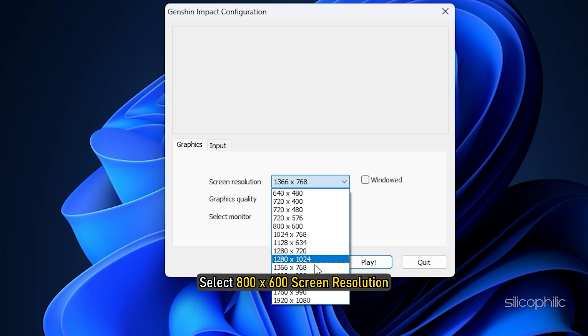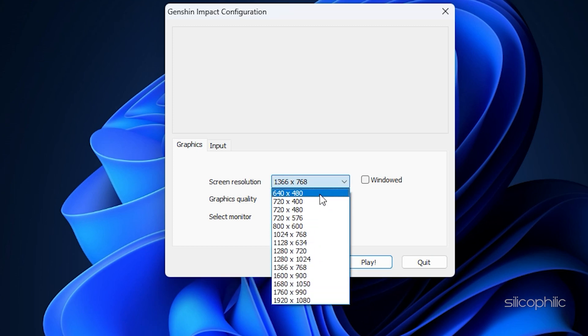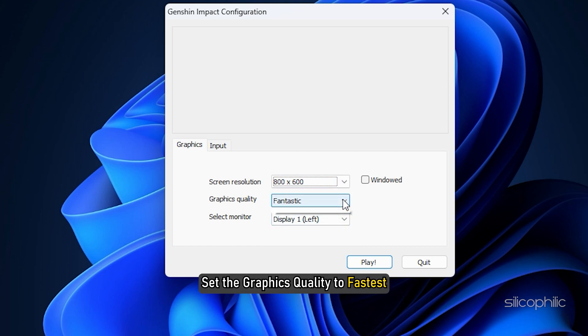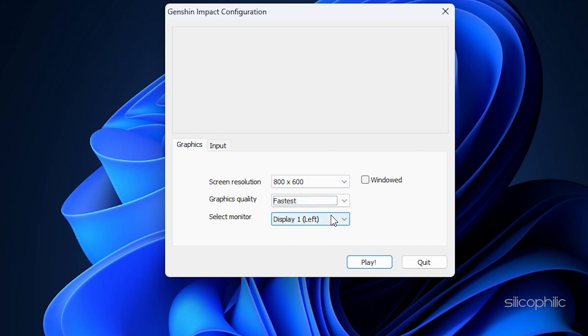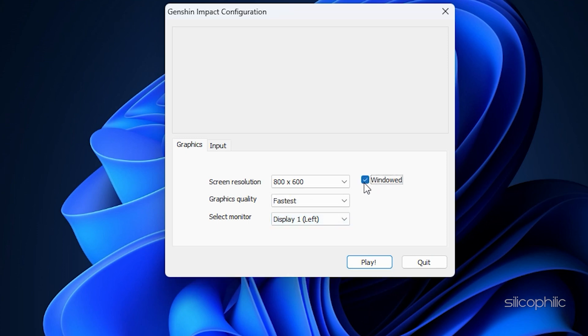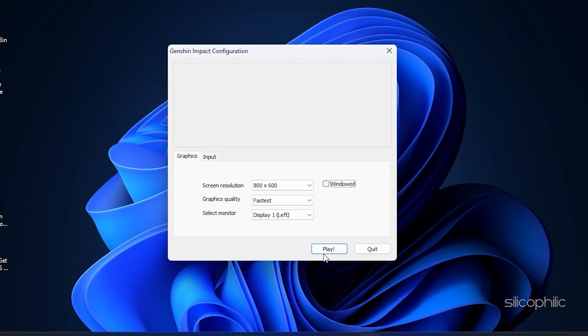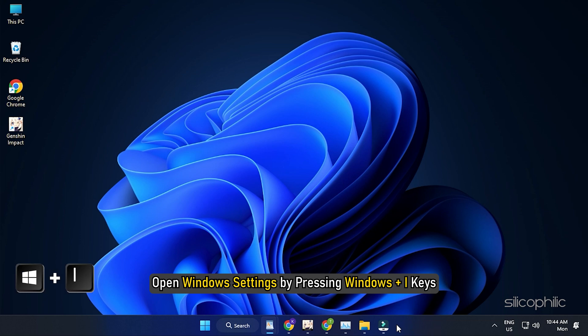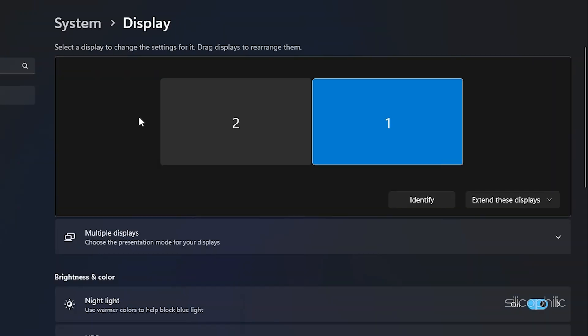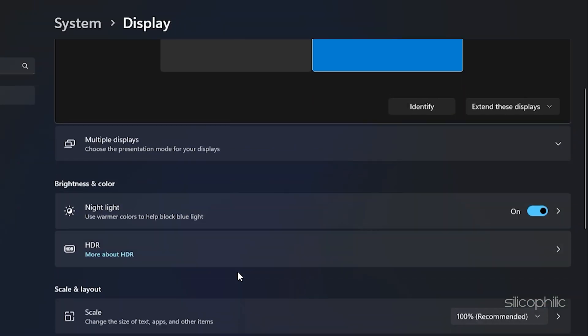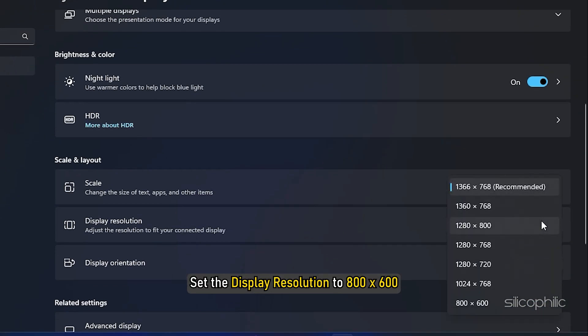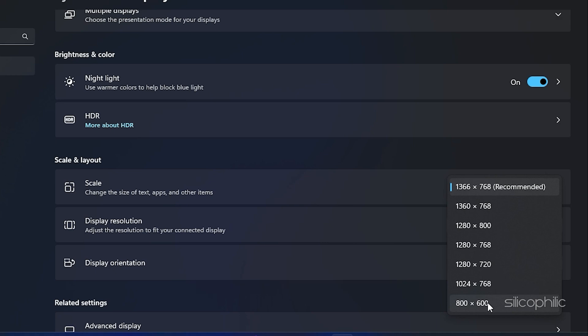Select 800 x 600 screen resolution. Set the Graphics Quality to Fastest. Make sure the windowed box is unchecked. Open Windows Settings by pressing Windows plus I keys. Click on System then Display. Set the Display Resolution to 800 x 600.